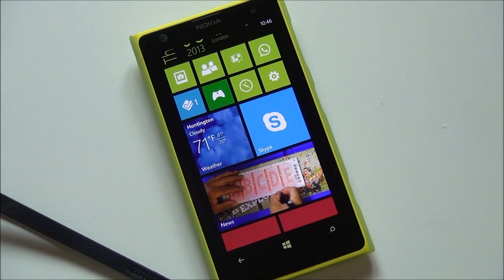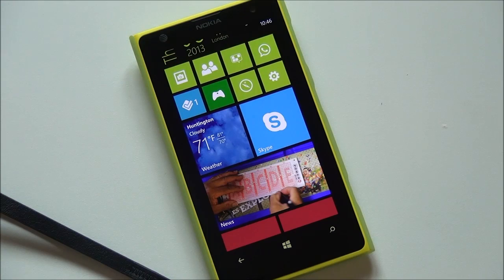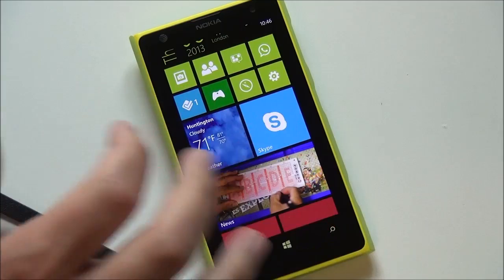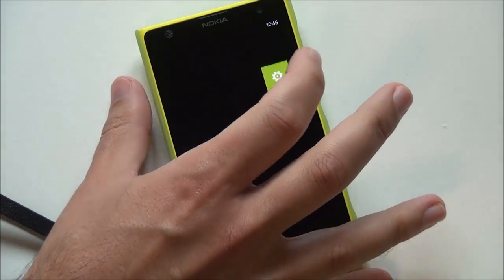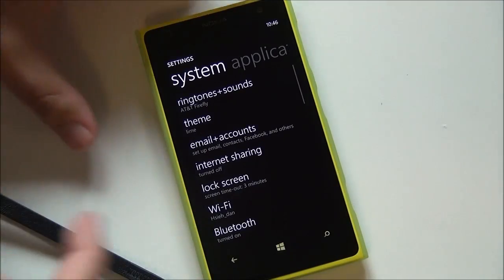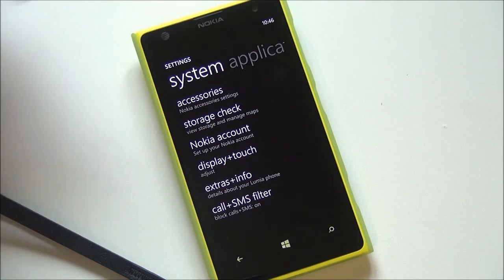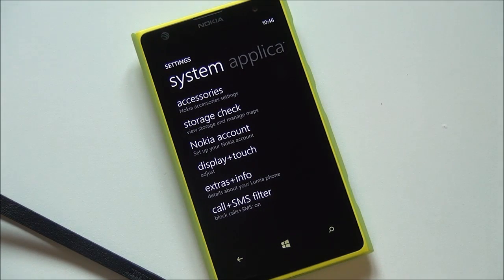Hey everybody, Daniel Rubino here with Windows Phone Central. I just want to give you guys a quick look at the new Nokia Call SMS block feature. If we head into Settings and scroll all the way down, you're going to see it pop up there under all of Nokia's other apps. So how do you get this?